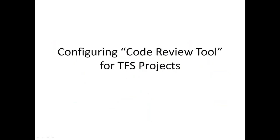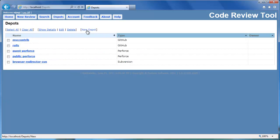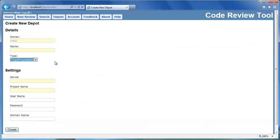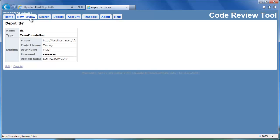Let's configure code review tool to review change sets or shelf sets in an existing TFS project. In the code review tool website, navigate to the depots page and create a new depot. Fill in the details for the team foundation server project and click create. Now the depot has been created successfully. You can now select change sets and shelf sets from the testing project for review.